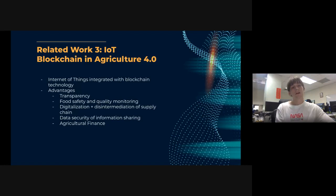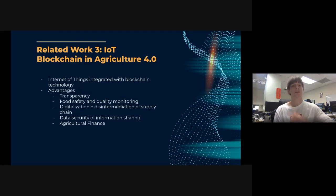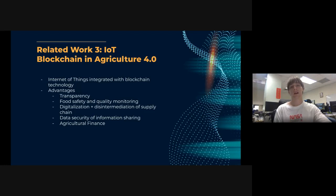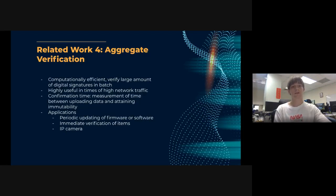Another related work is IoT blockchain in agriculture 4.0. The advantages include transparency, food safety and quality monitoring, digitalization, and disintermediation — getting rid of the middlemen in the supply chain — as well as data security of information sharing. Our final goal is agricultural finance, to allow smallholders to gain access to loans from financial institutions.